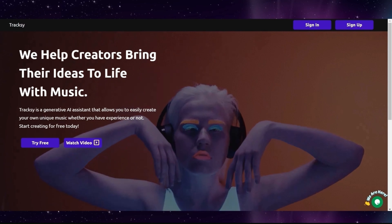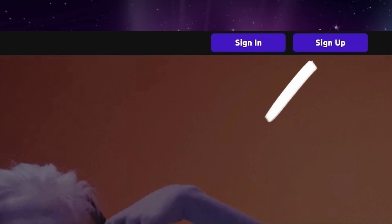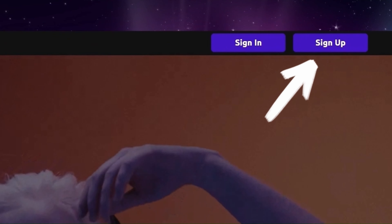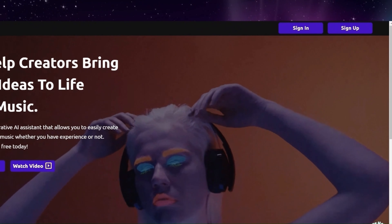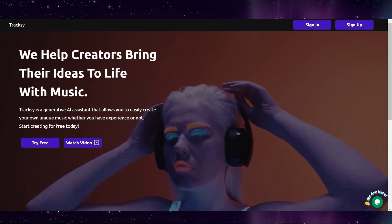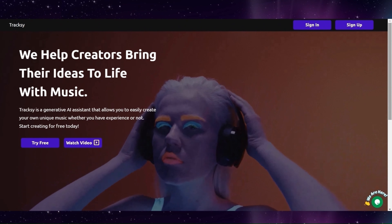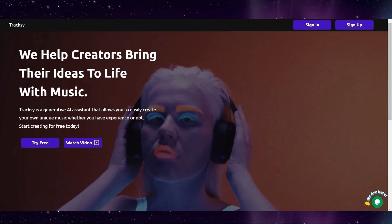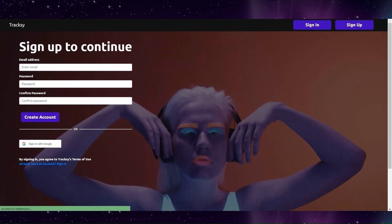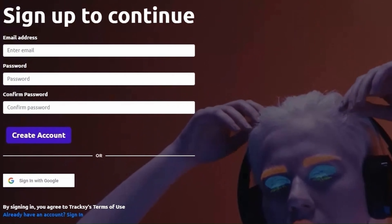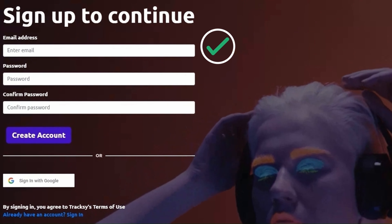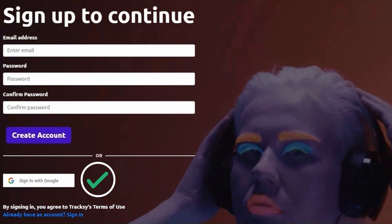When you enter the website, it first asks you to sign up. You can sign up with your email address or Google account.